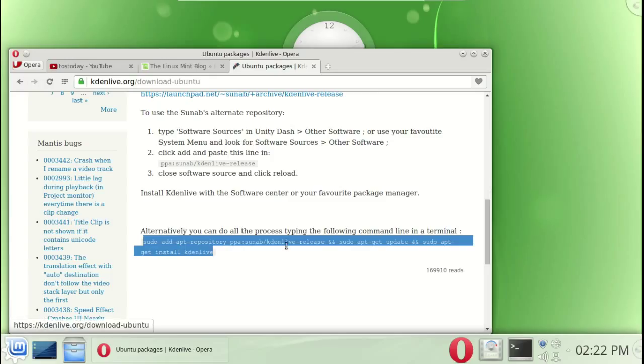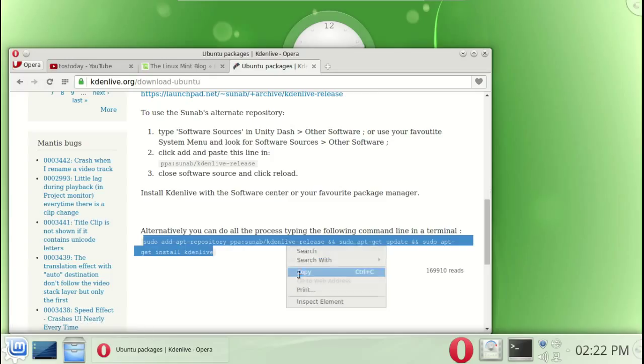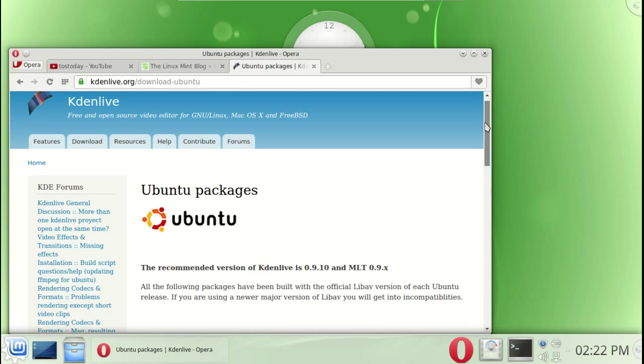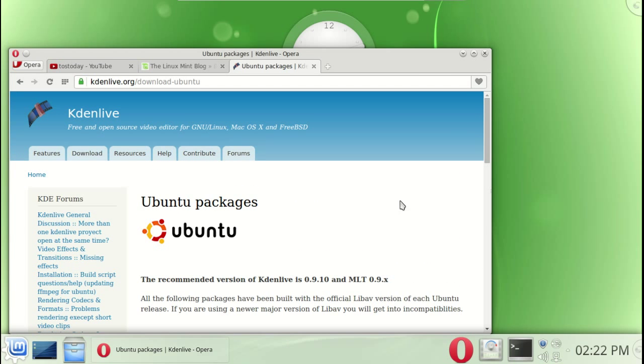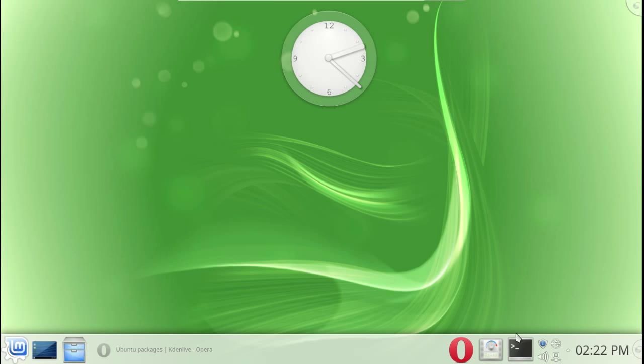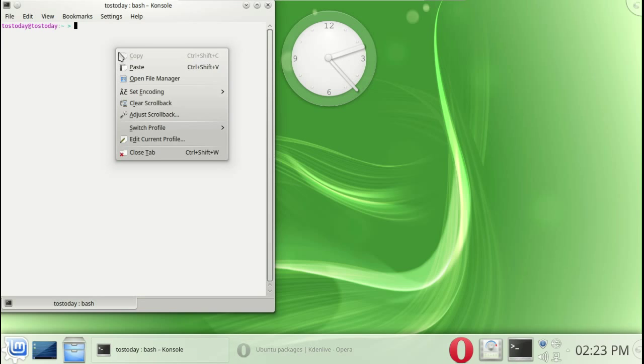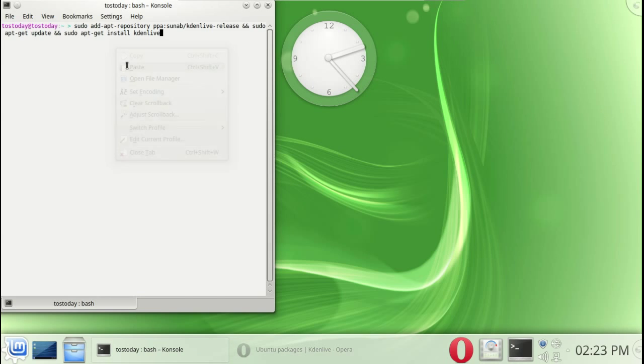Okay so let's get into Kdenlive. As I mentioned, I choose this command here so I right-click, copy. Now keep in mind that the latest version of Kdenlive is 0.9.10.